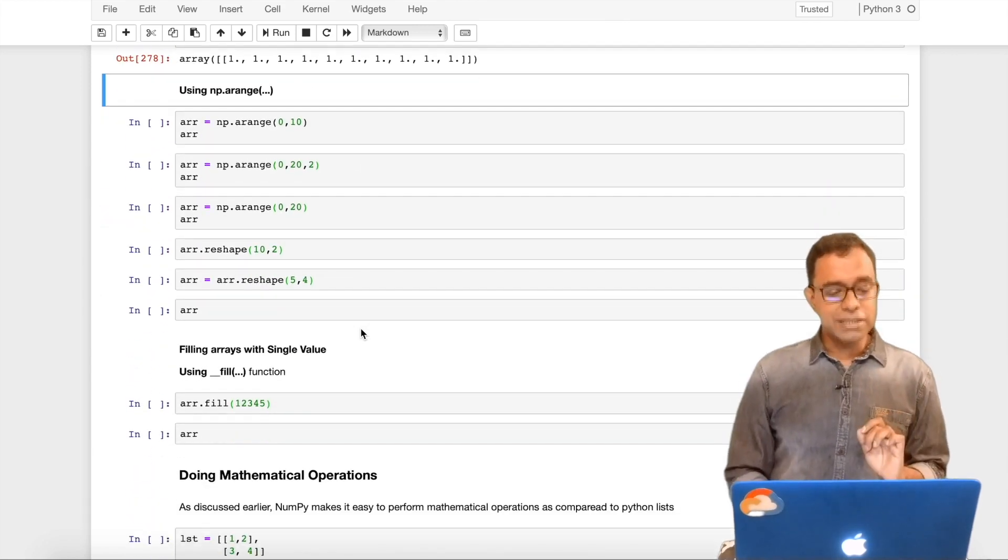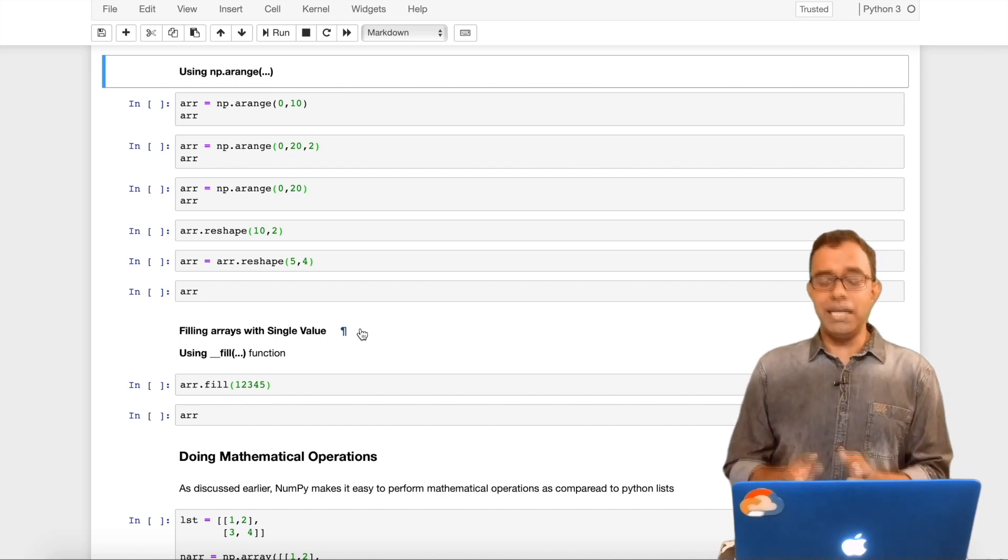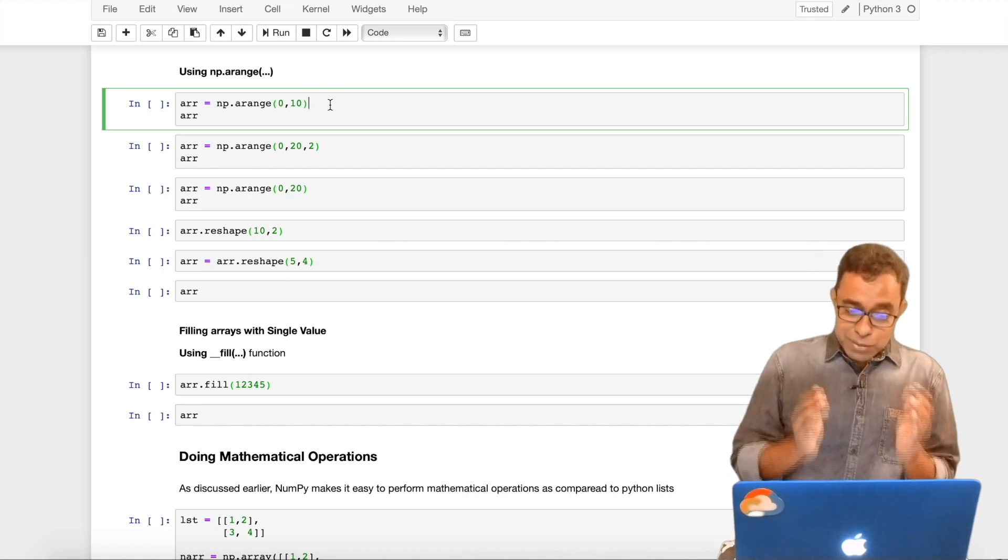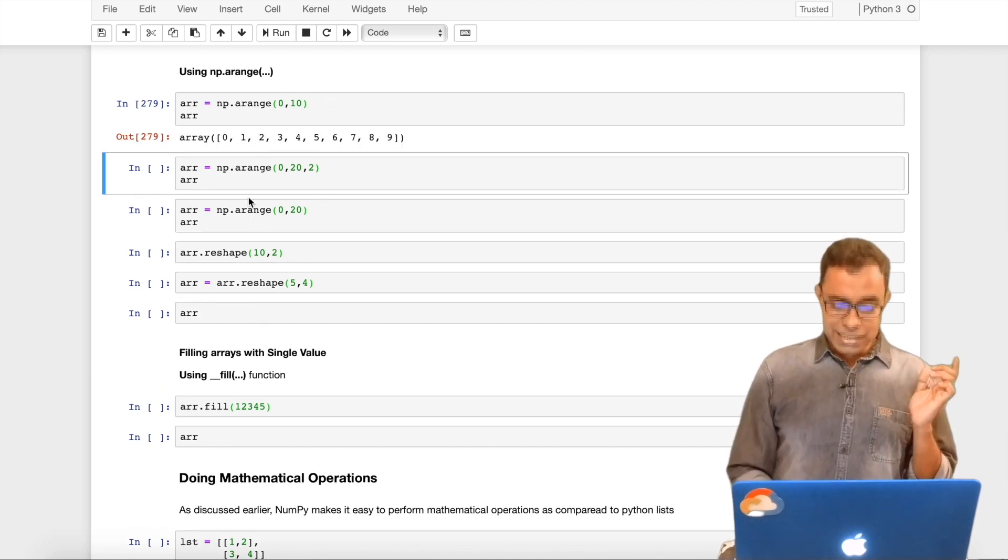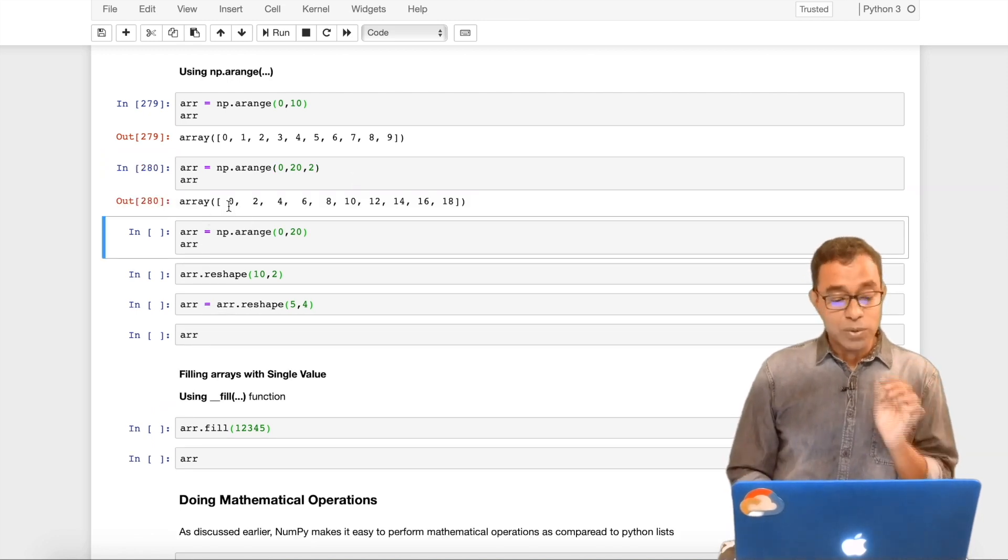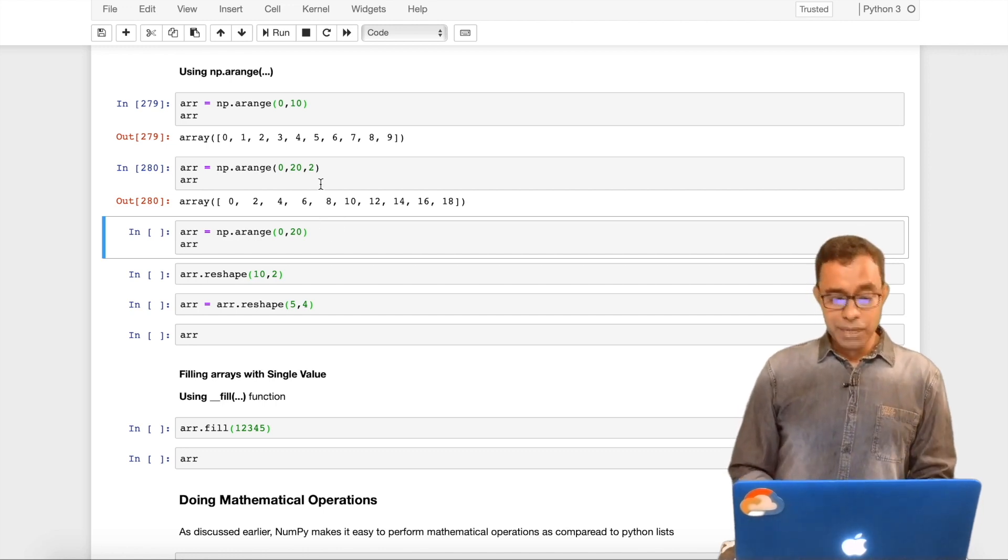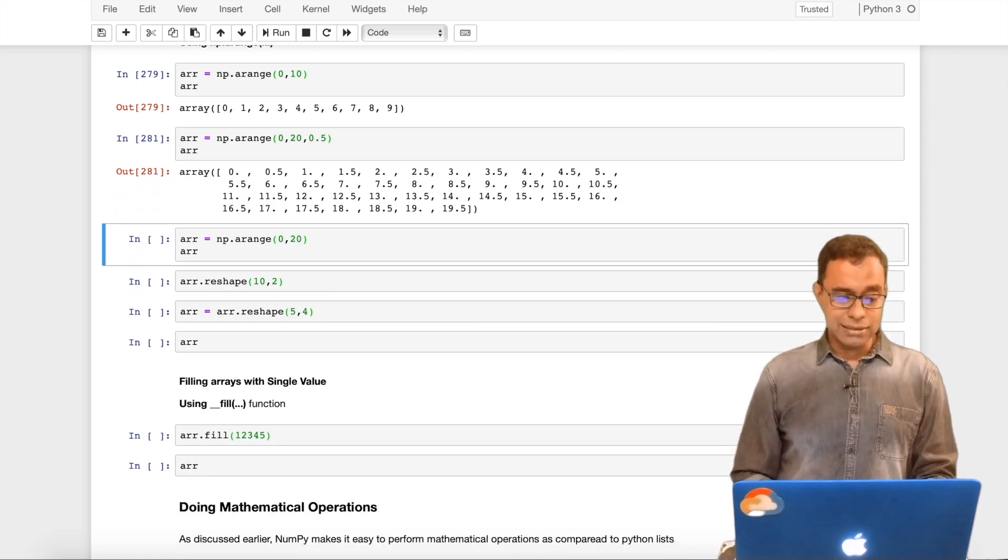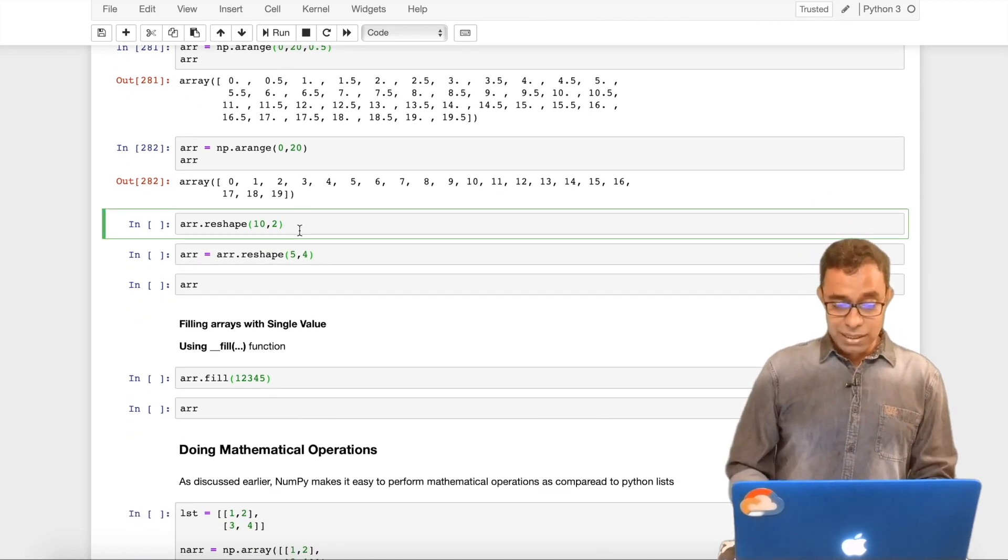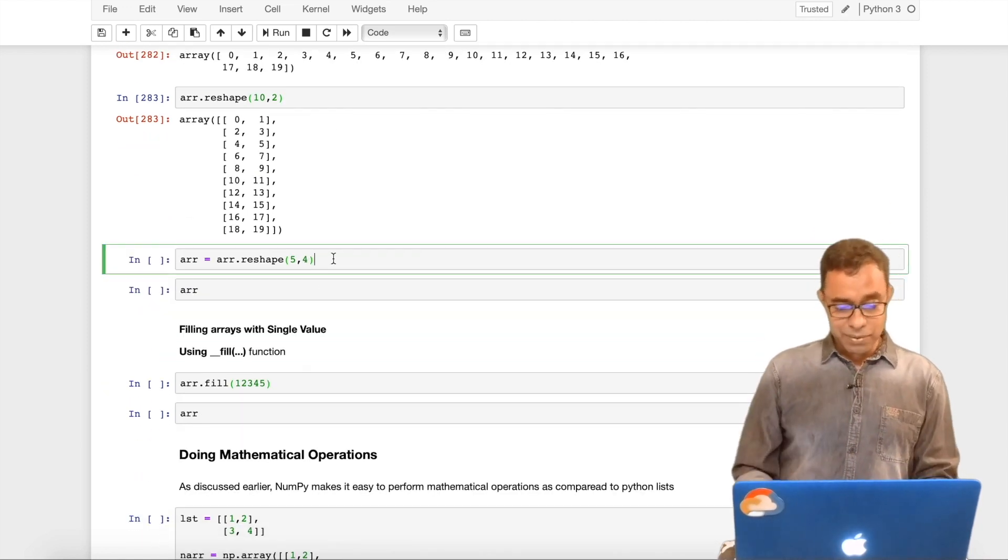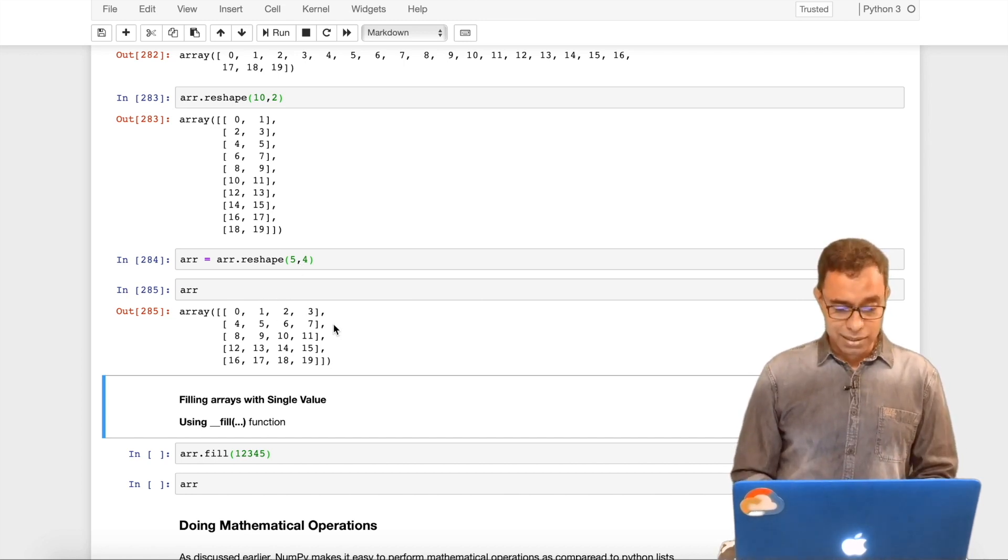Now there is one more function called arrange. Arrange generates data similar to range in python. If I say np.arrange 0 to 10, it generates numbers from 0 to 10 not including 10 in a step of 1, so it gives me 0 to 9. If I say np.arrange 0 to 20 in a step of 2, it will give me in a step of 2 excluding 20. The step need not be a whole number. I can give 0.5 and I'll get the data as it is. We can reshape it and assign the reshape, and we can see the reshape 5 by 4, 20 elements.